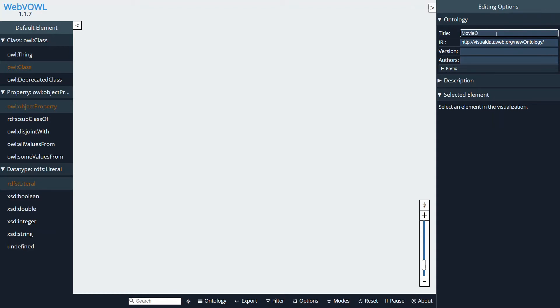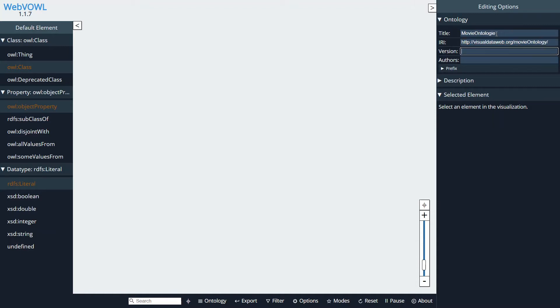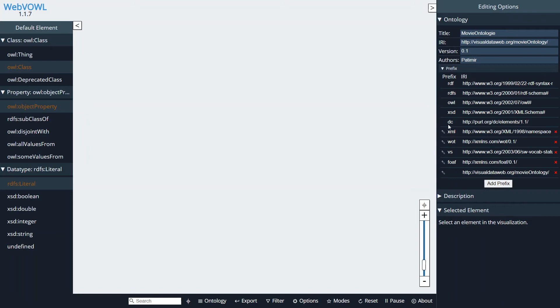All right, so on the right side of your screen we can give it a name. I'm just going to call it Movie Ontology. You can select your own IRI. I'm just going to call it movie ontology version 0.0.1. I'm going to give its author's name.